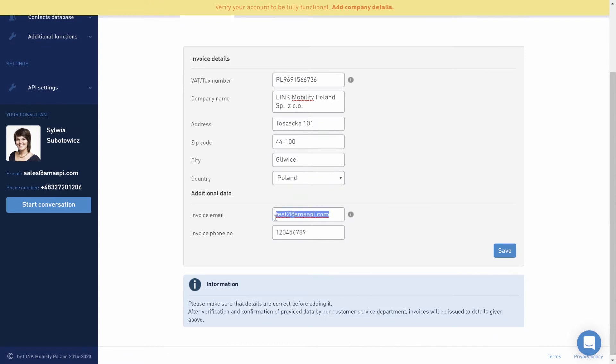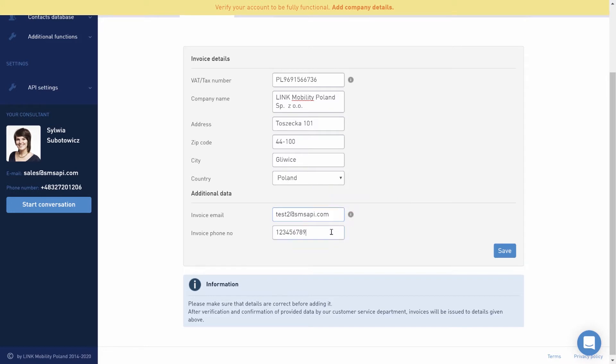We also encourage you to enter the email address to which electronic invoices will be sent and to provide the contact number for accounting.